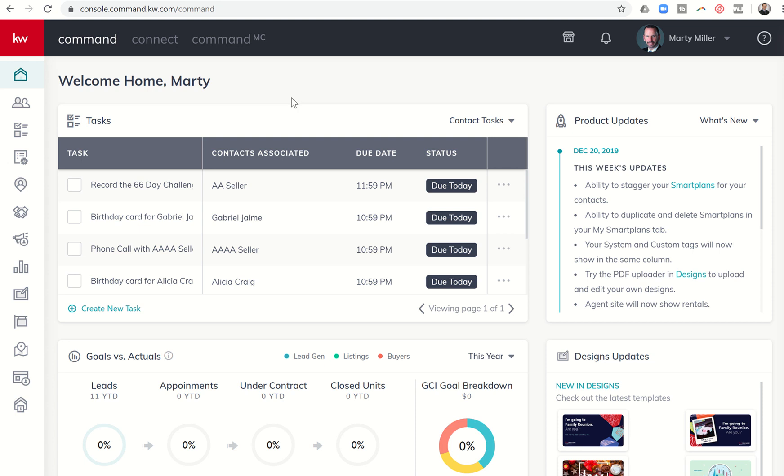Good evening Keller Williams, and welcome back to the KDB Command 66 Day Challenge 3.0 Day 45. Today we're going to start our series on sites and we're going to begin that series with a video regarding agent sites.